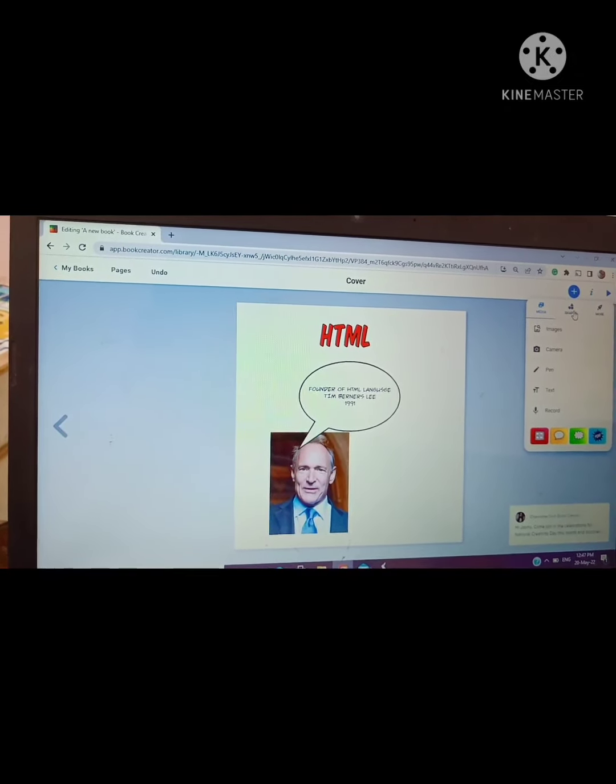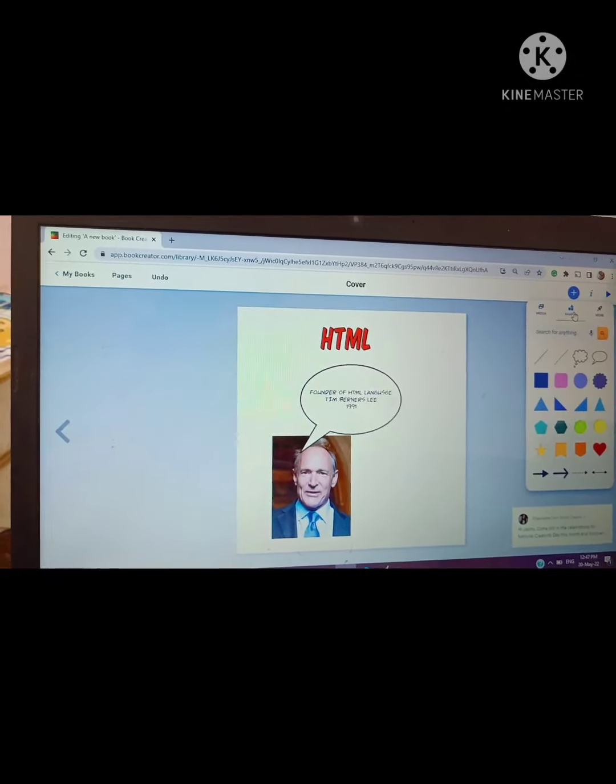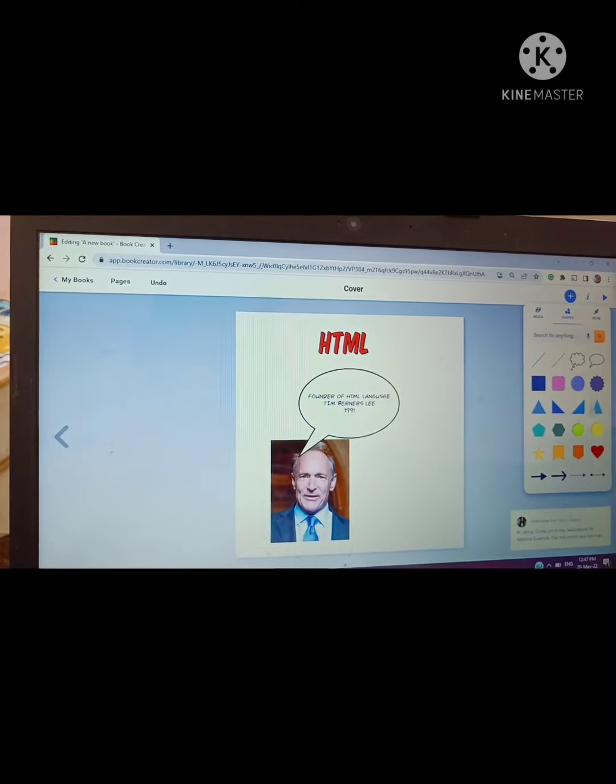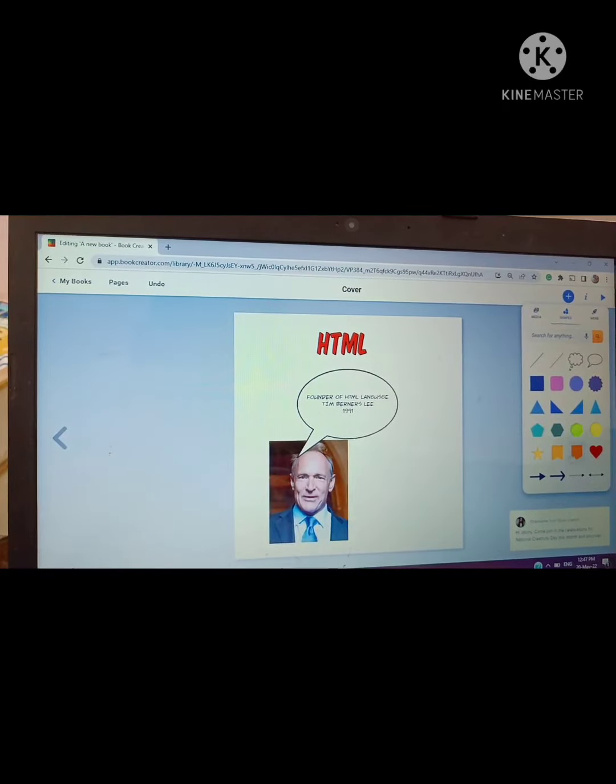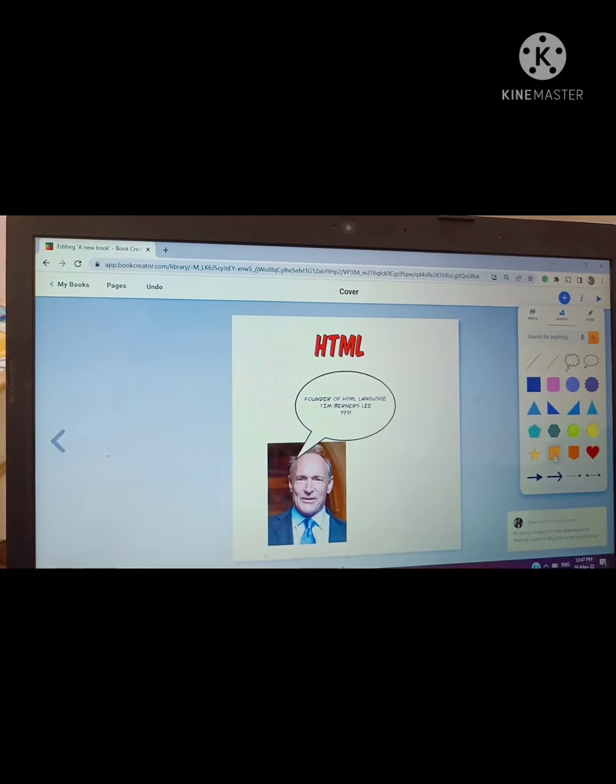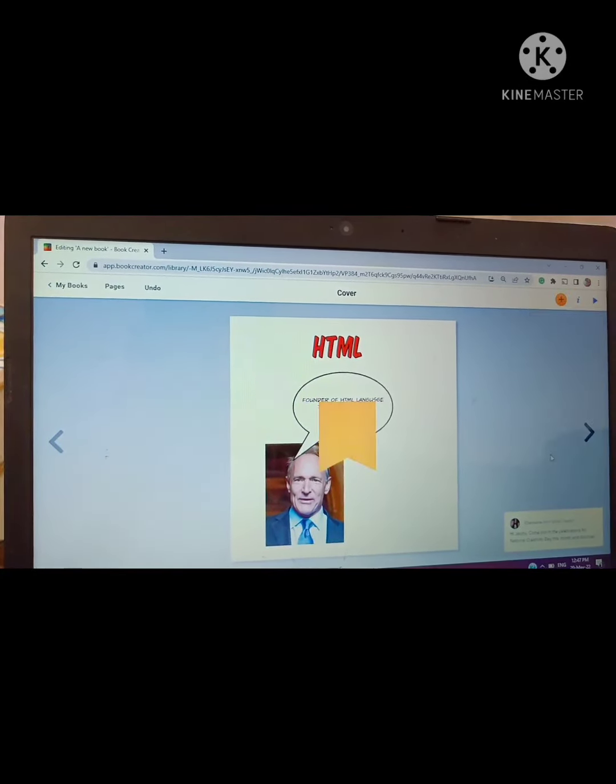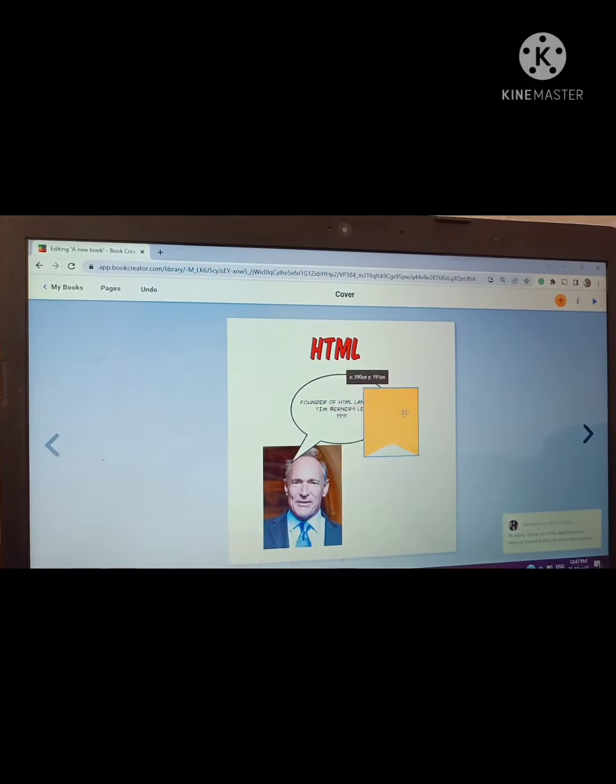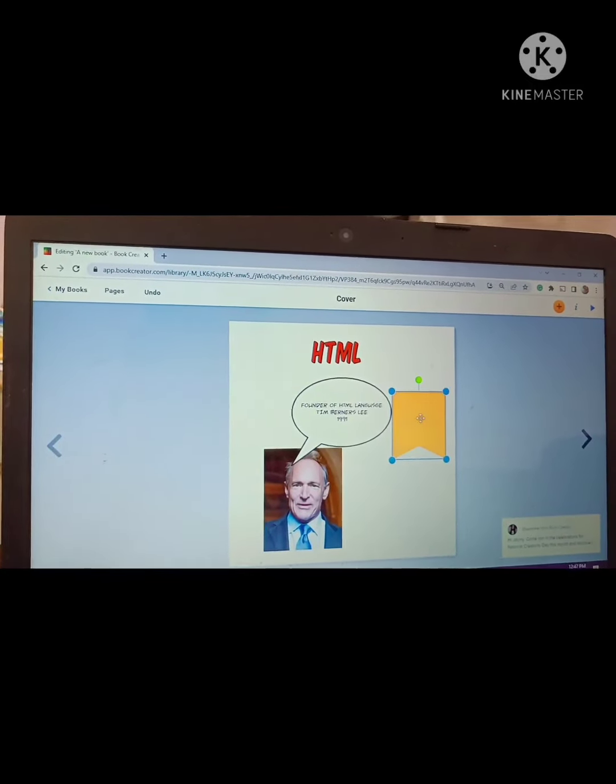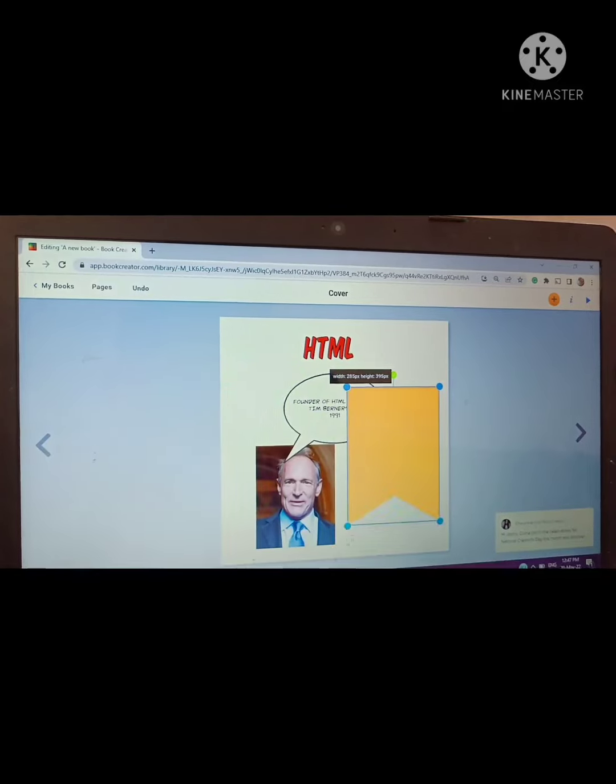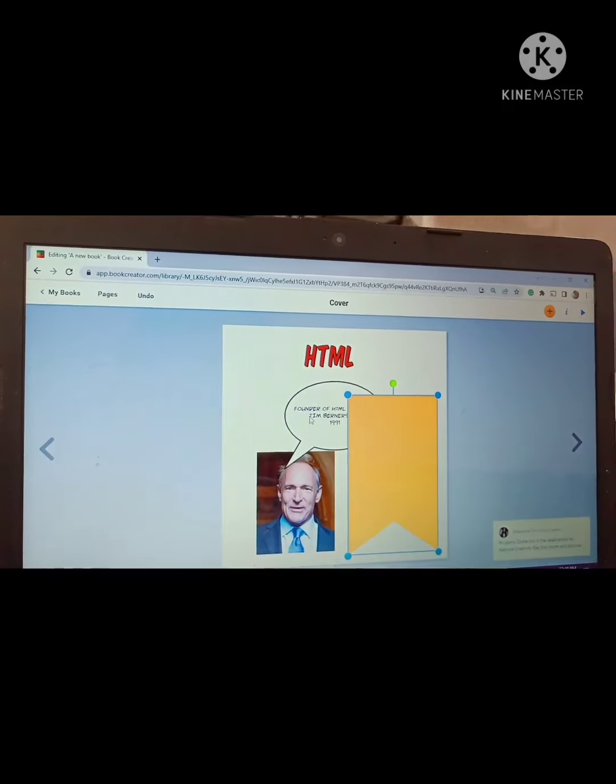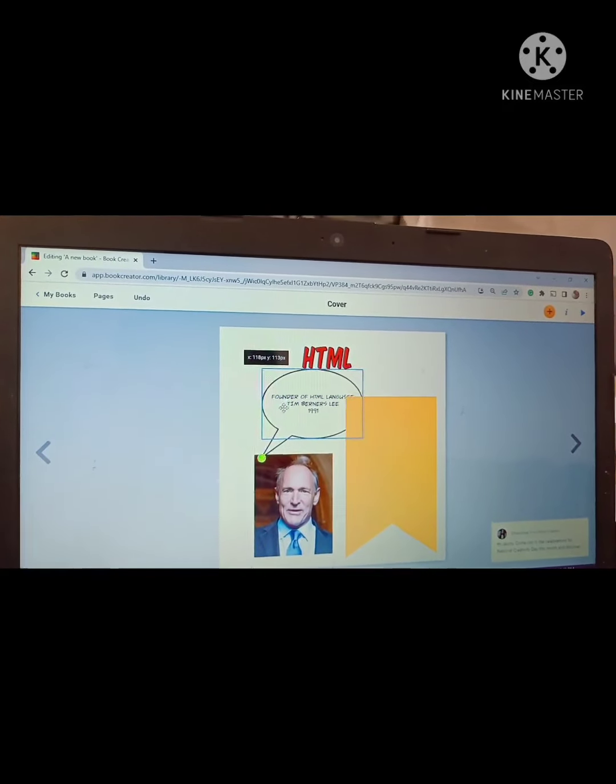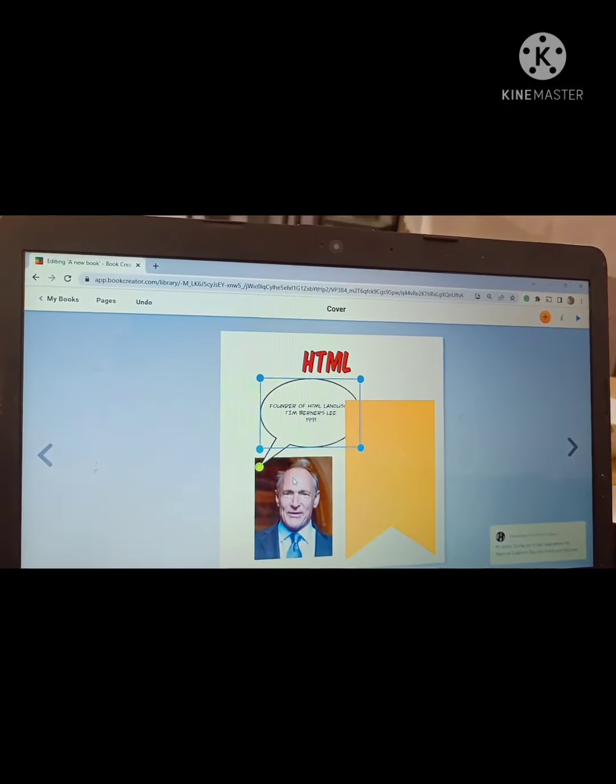Again I am clicking on plus sign and from there I can insert any shapes. When you click on the plus sign you can see various options from there. You can insert whatever you want. So I have inserted a shape. Inside this shape I will write a few things about HTML.